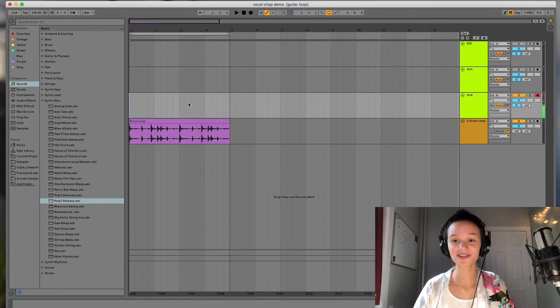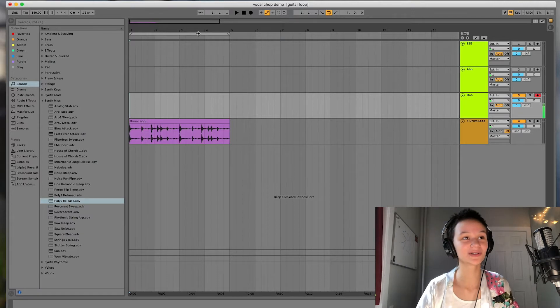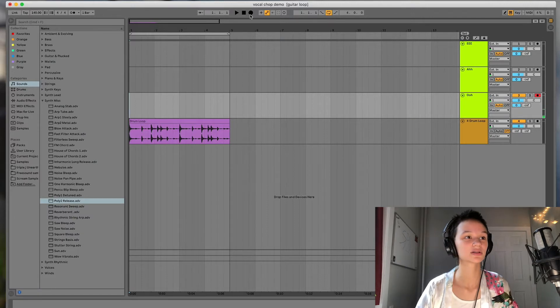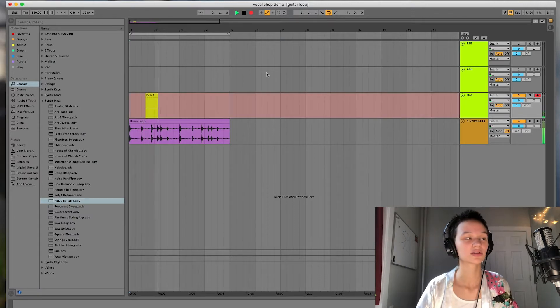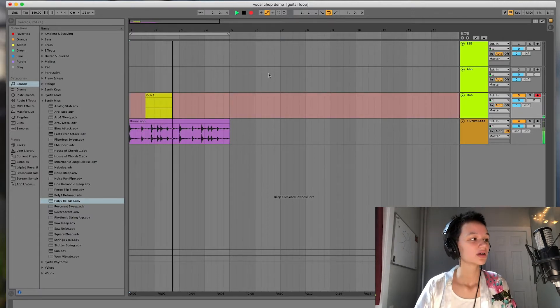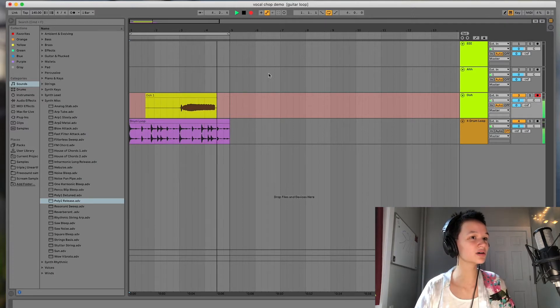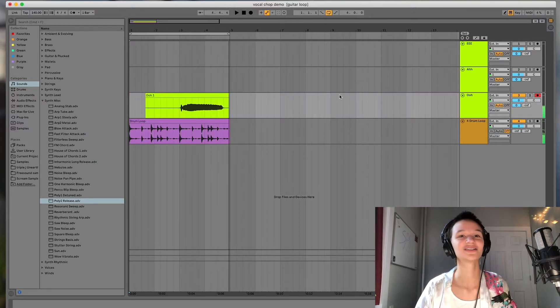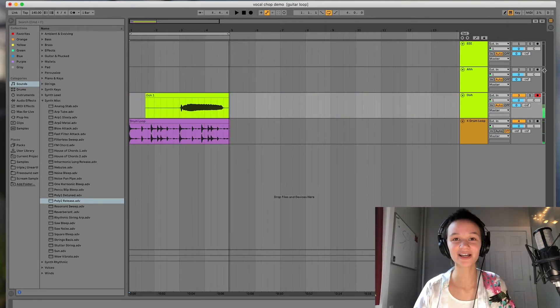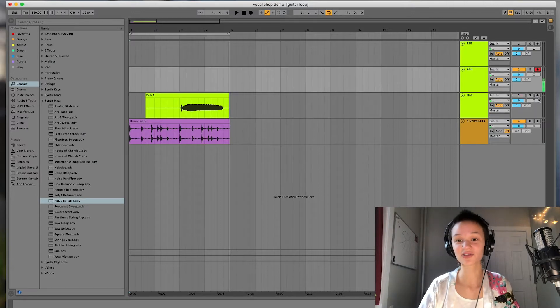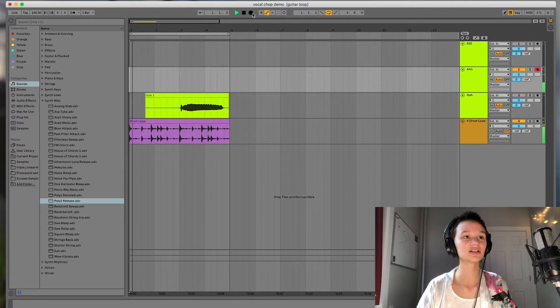All right, here's the OO. All right, let's go ahead and do the AH.